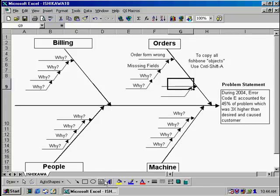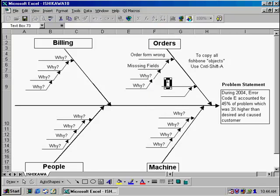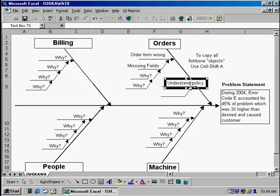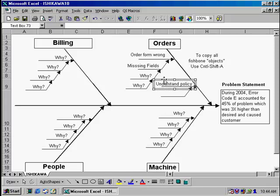To add text to those, just go down to the text box, click above, and let's say we might have another item where somebody didn't understand the policy. And again, you can click and drag that to place it and move it.